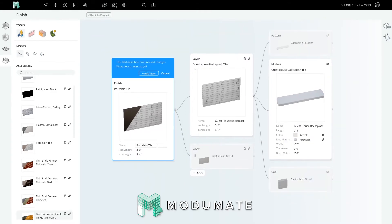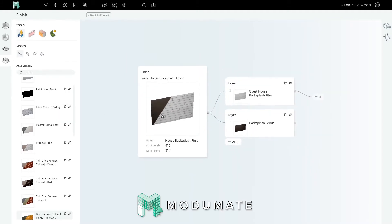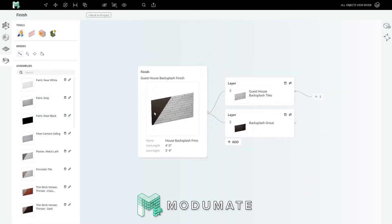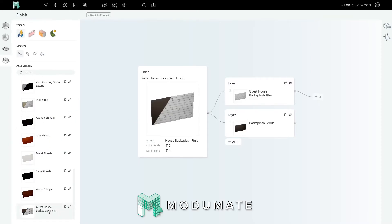Lastly, with all these changes made, we'll name this porcelain tile layer guest house backsplash finish. Press enter and add new. I'm excited to use this tile finish in the backsplash areas of that bathroom. You can find this new assembly at the bottom of your assemblies list.